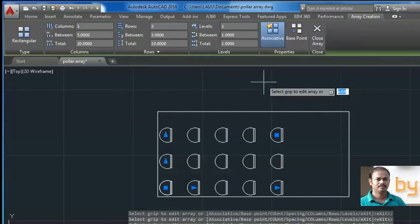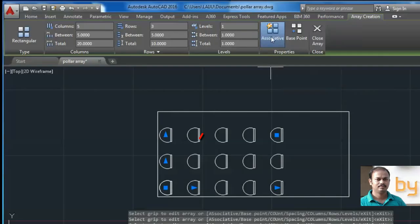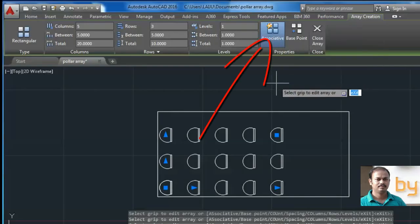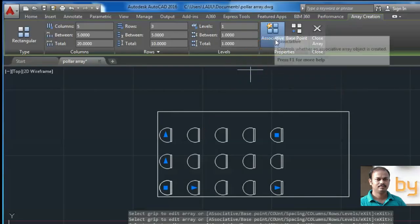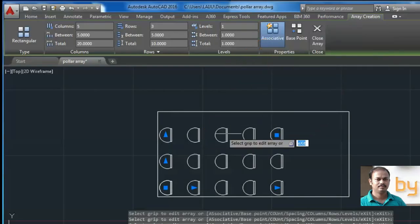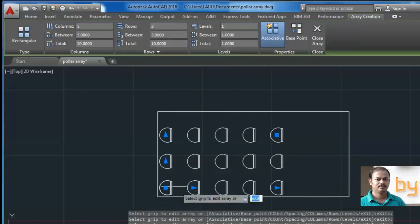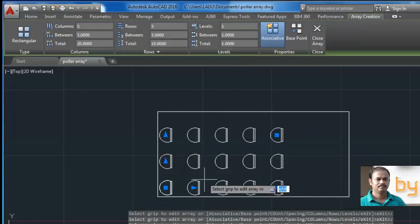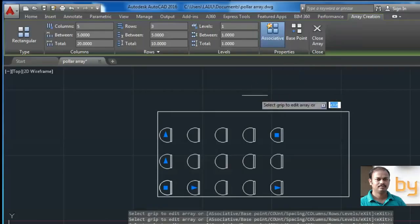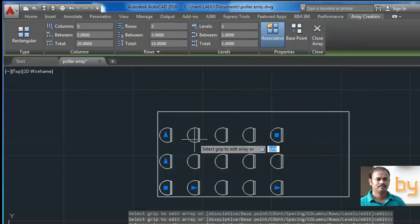And you can see the associative option. If you turn on the associative option, all objects will be considered as a single object. And after closing this array, you cannot select a single object individually.